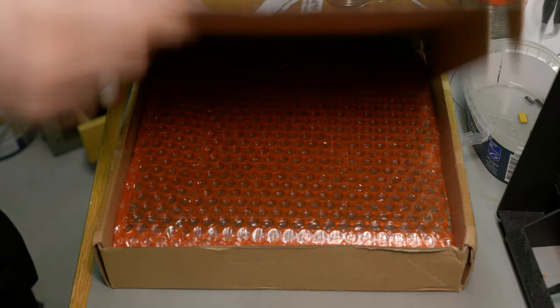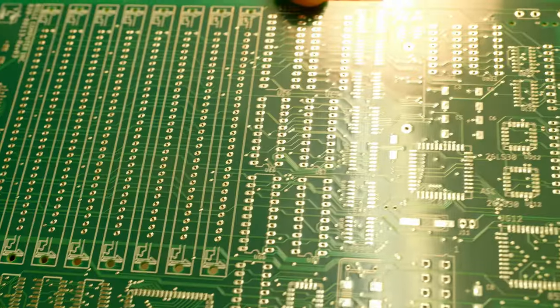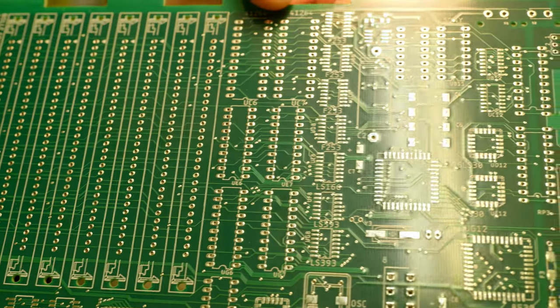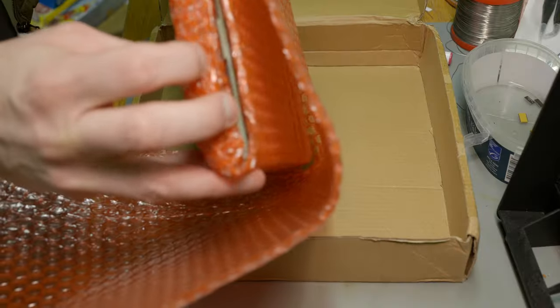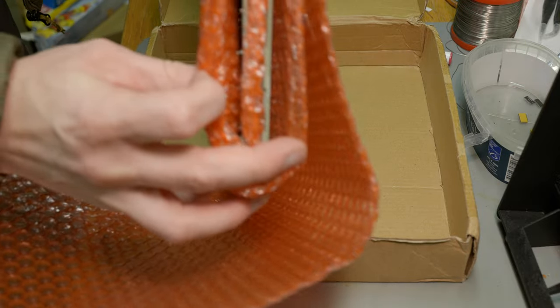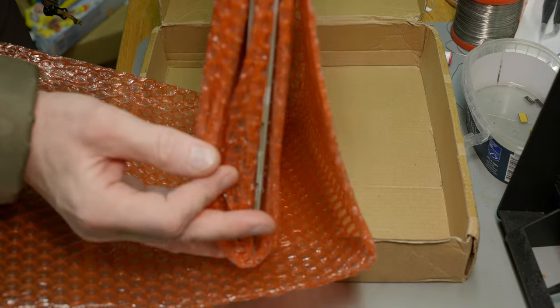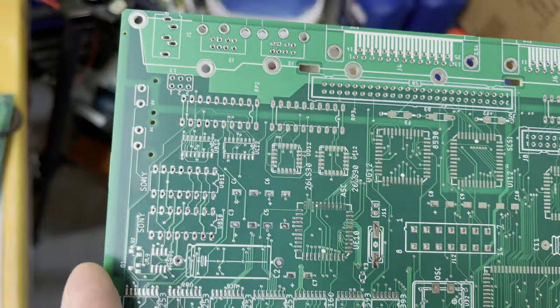A few weeks later, the pristine new PCBs arrived from the manufacturer. I actually got five of them, as that was the minimum number of units for an order. I'll probably keep a few spares around and try to sell the rest.